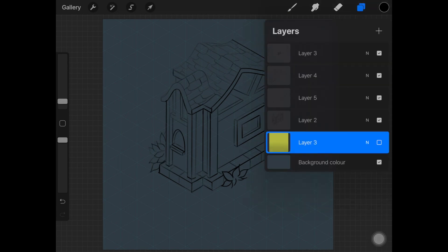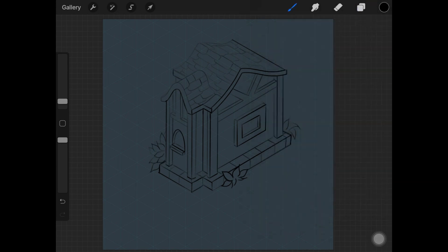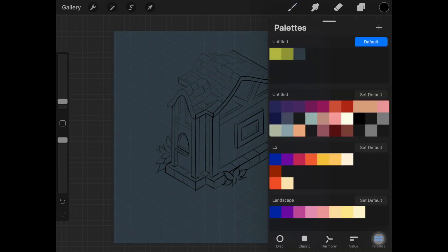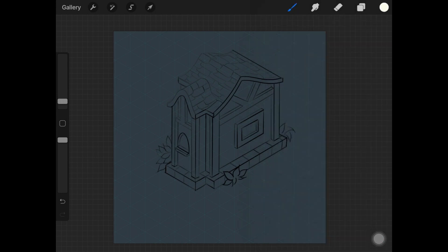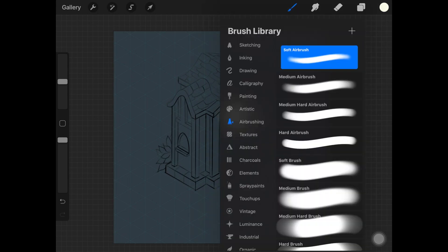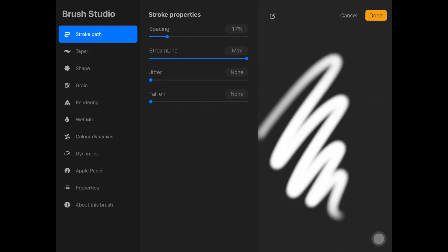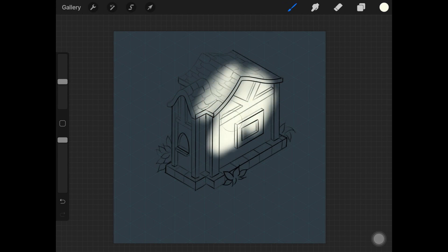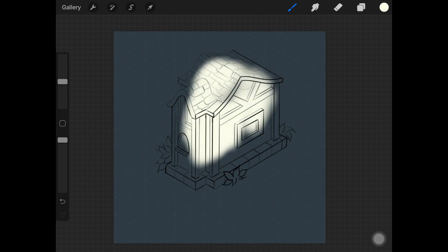Once you're ready with your basic sketch, create a new layer just underneath all those outlines and start painting the house with a white color, because we are going to be starting off with grayscale shading. If you don't like grayscale and just want to color it right away, you can do that — you can skip this part completely.